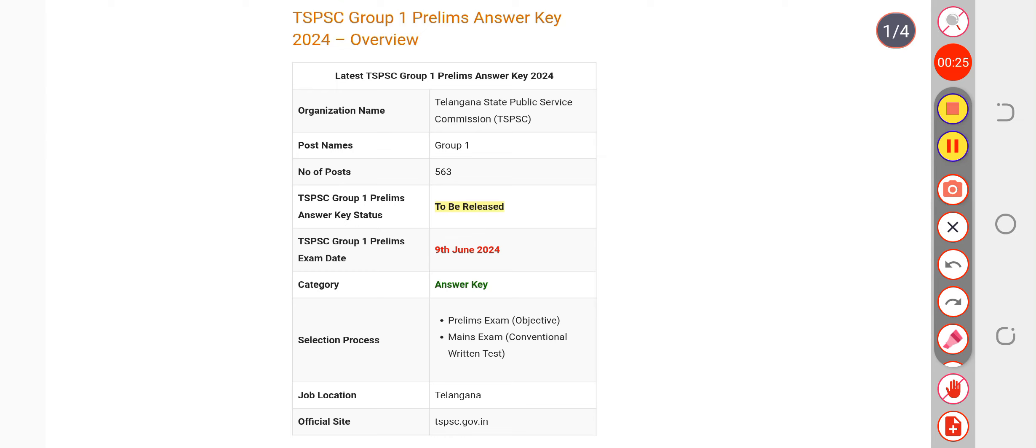Plus, you will be facilitated by the objection form if you find any error or any answer to be challengeable. You can file the objection form. The objection form and answer key will be available on its official portal tspsc.gov.in.